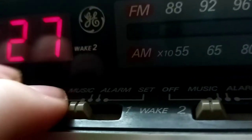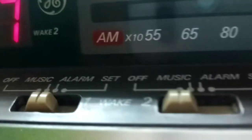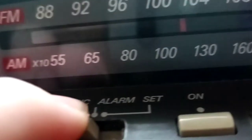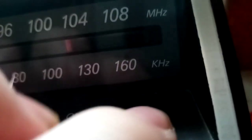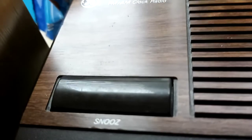You have music, alarm, and set, so you could set the alarms. This one has the same.